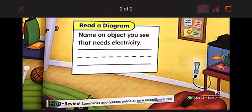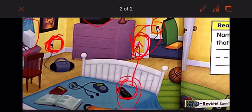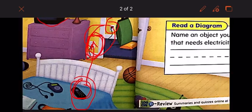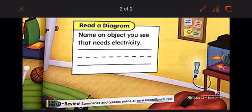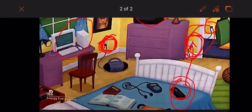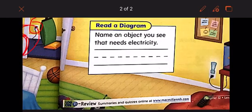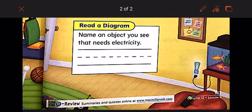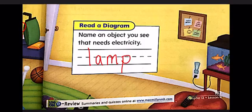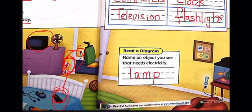Now read the diagram and name an object you see that needs electricity. There are lots of objects that need electricity. I'm going to write the lamp — the lamp needs electricity.